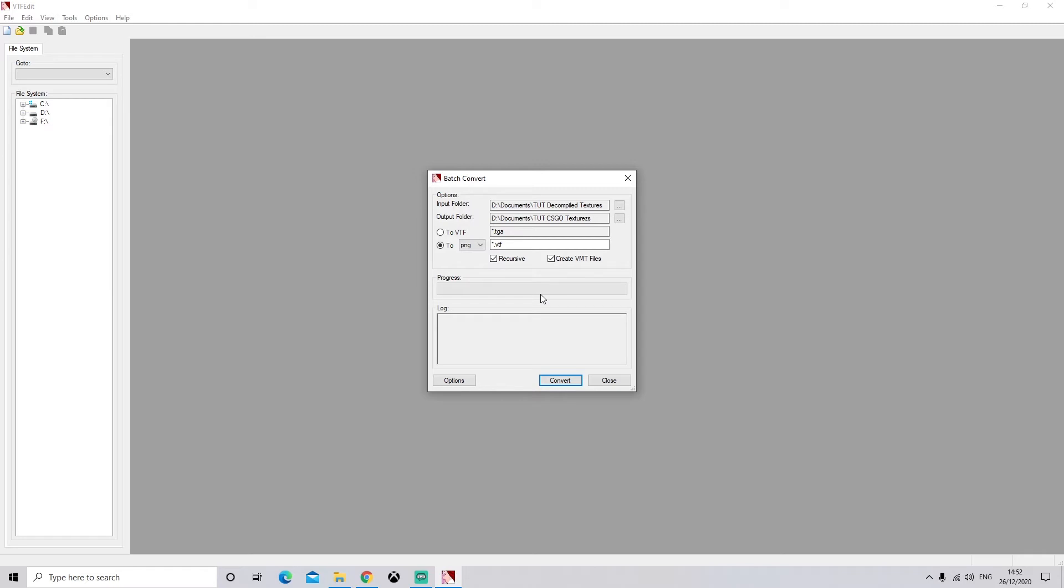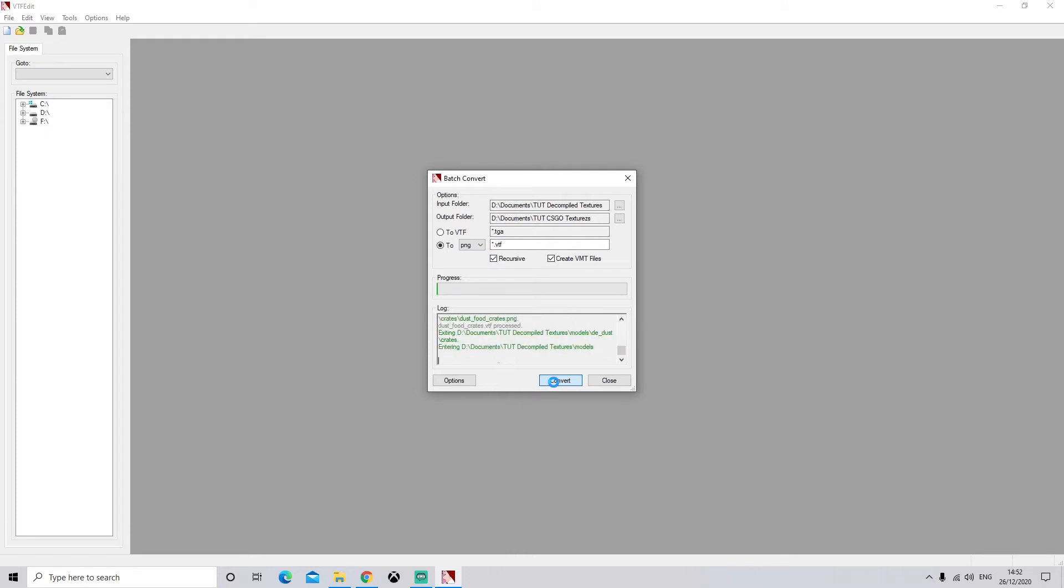Once you have done that, make sure these two boxes are ticked, and we'll go to Convert. So we'll just wait until this conversion is done. As you can see, mine stops responding, but this is normal. Again, I will be back once this is done.